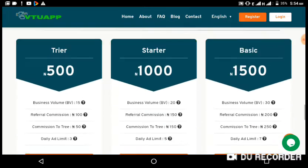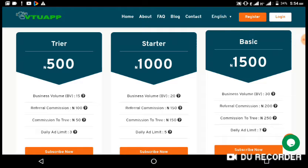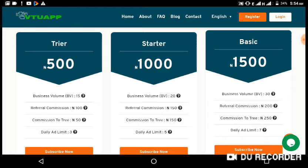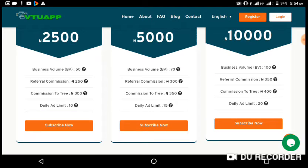If you go down a little bit on the platform you see many packages to choose from. The trial package is 500, the starter package is 1000. For instance, the starter package at 500 has a business volume of 20, referral commission of 150, and a daily ad limit of 5 clicks per day. If you go to the higher packages you will see other daily ad limits, like in the last package there are 20 clicks per day.